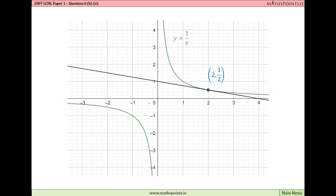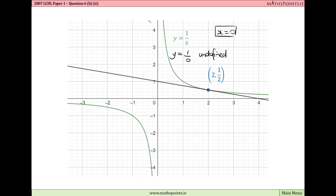Looking at what this looks like on the graph: for the curve y equals 1 over x, we can find points by substituting x values. Importantly, there is no y value when x equals 0, because y equals 1 divided by 0 is undefined in mathematics. So this function is discontinuous at x equals 0, and the curve does not cross the y-axis (the line x equals 0).